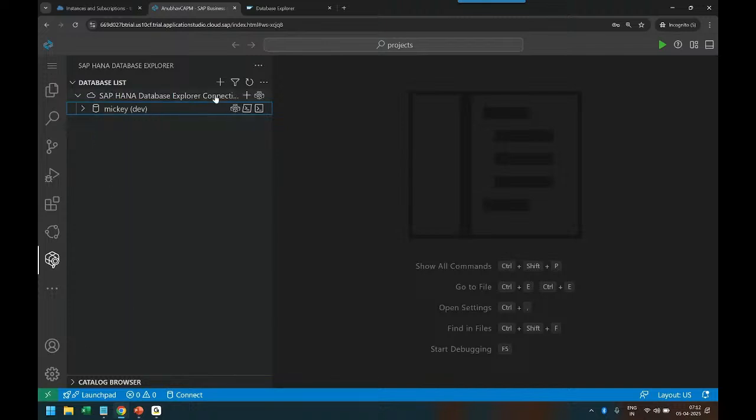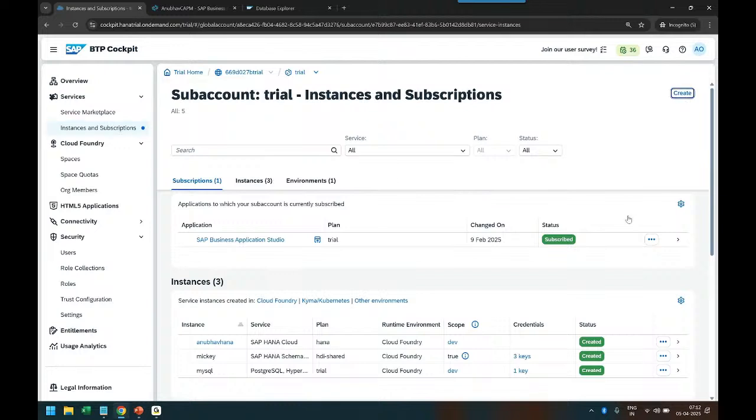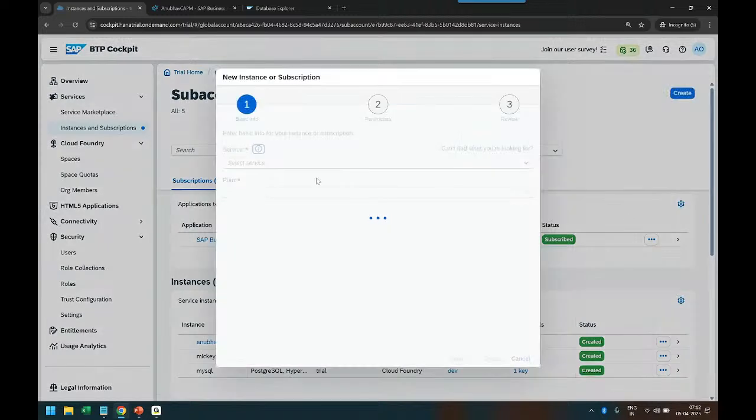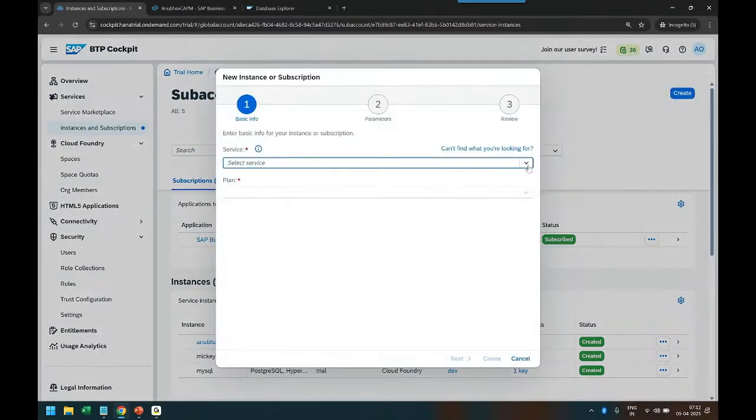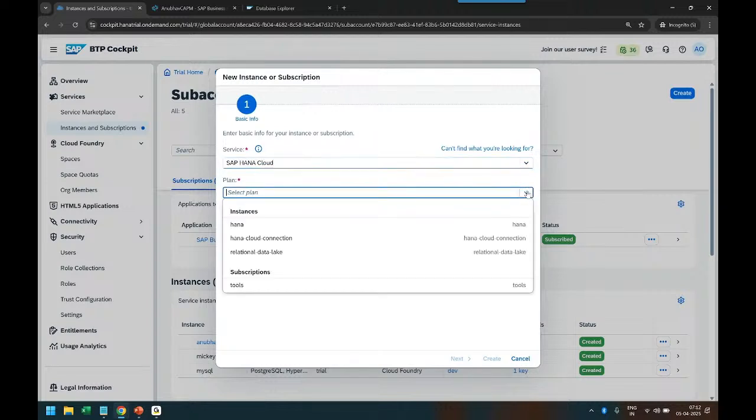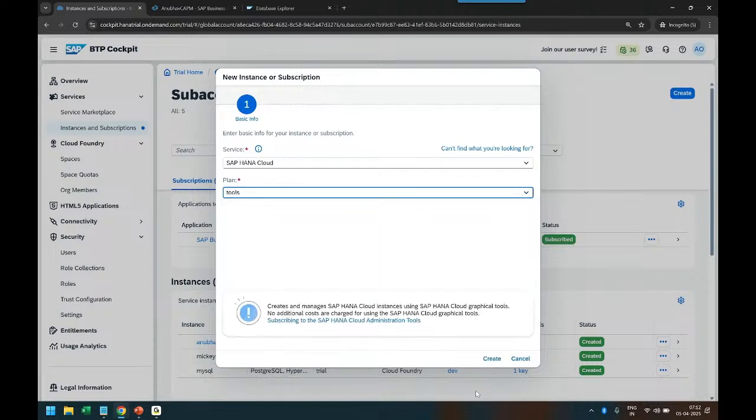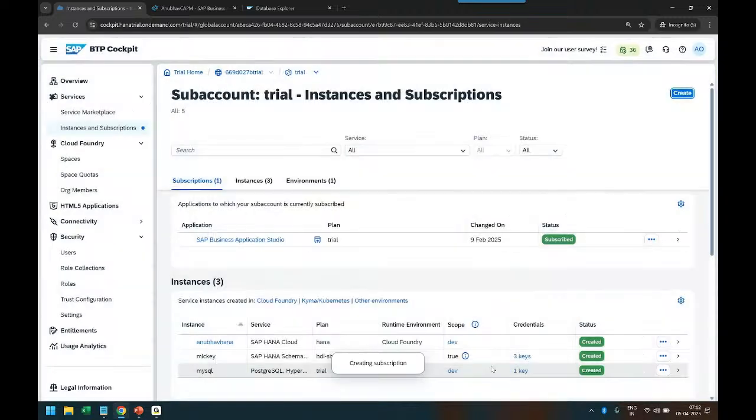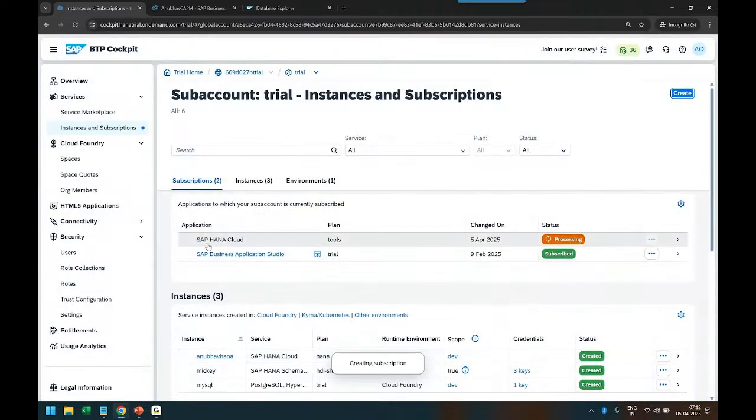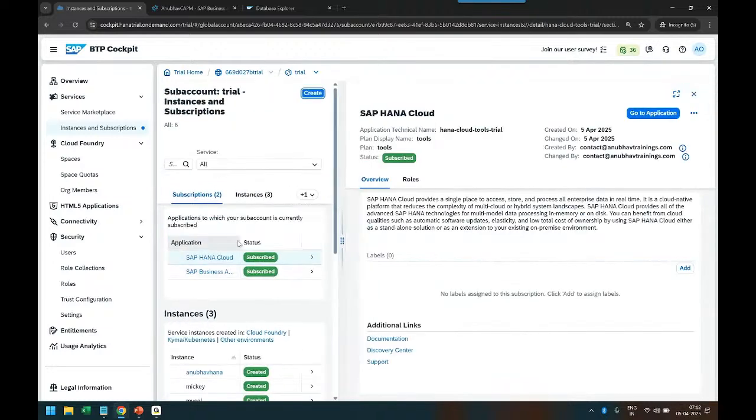How do you start it? To start it, what you got to do is go back to your BTP account, instance and subscription, and subscribe to a special subscription called SAP HANA Cloud Tools. Click on create button and search here SAP HANA Cloud again. Then you have to choose a plan called SAP HANA Subscription Tools. You see this tools option, select that. Click on create and now a subscription will get created for HANA Cloud Tools. This is step number one.